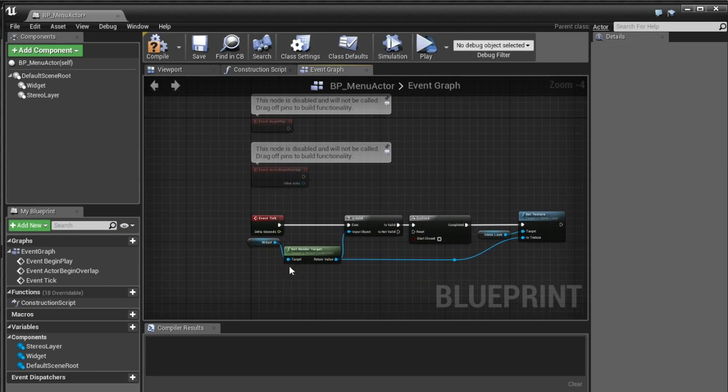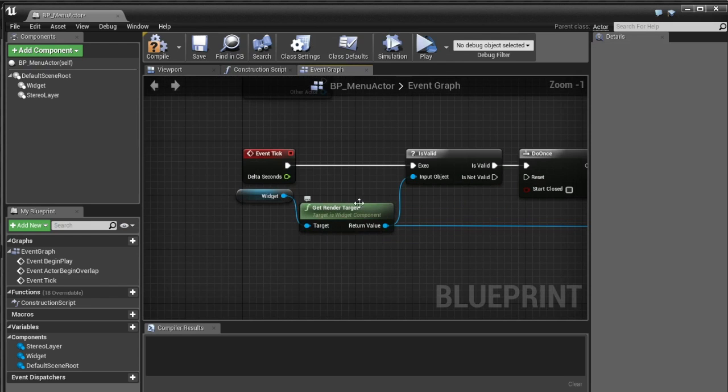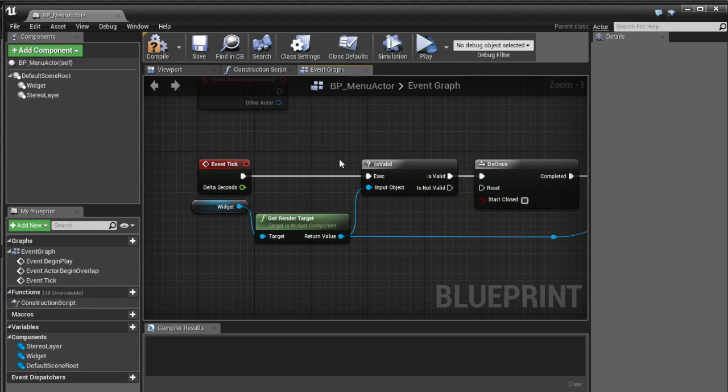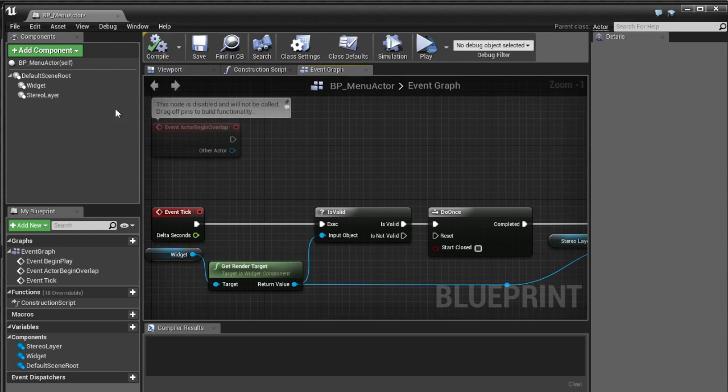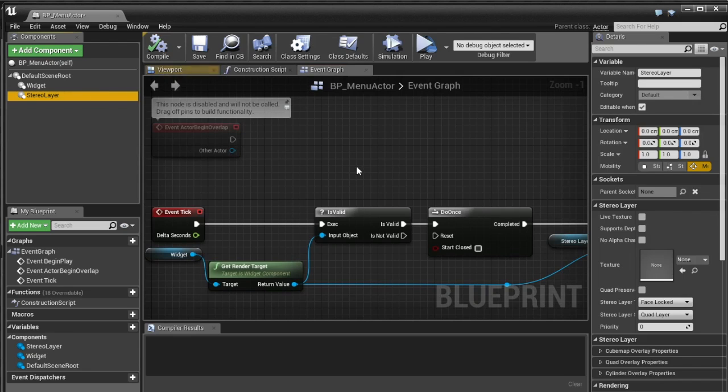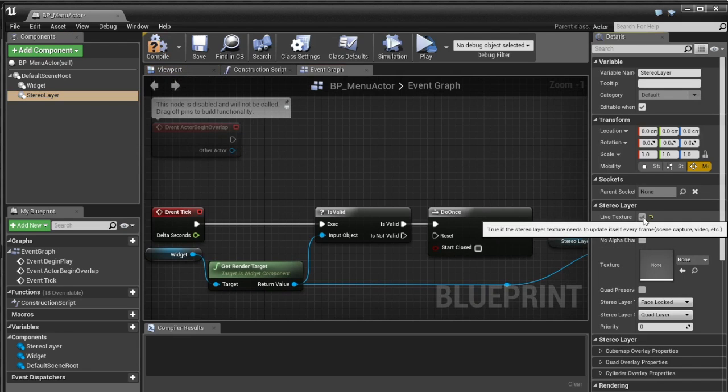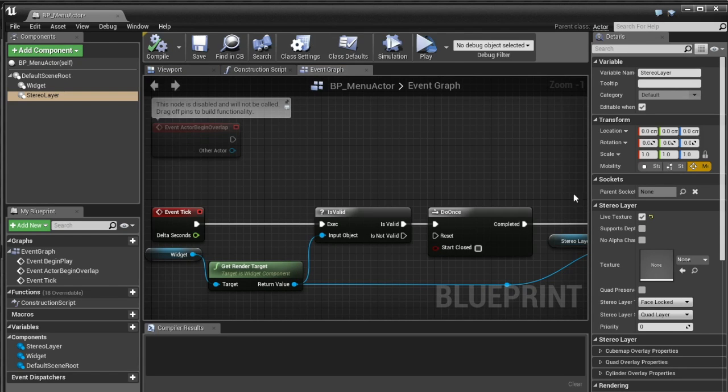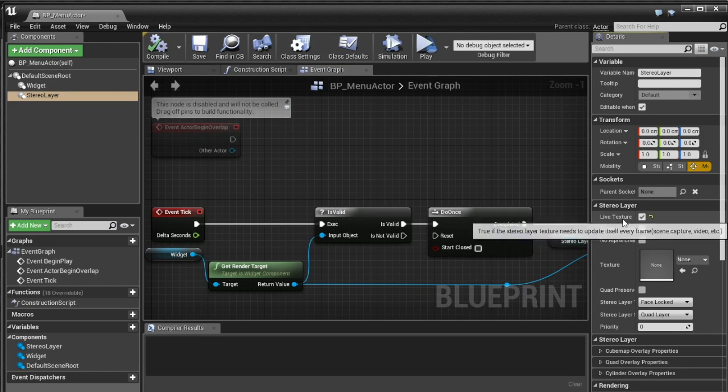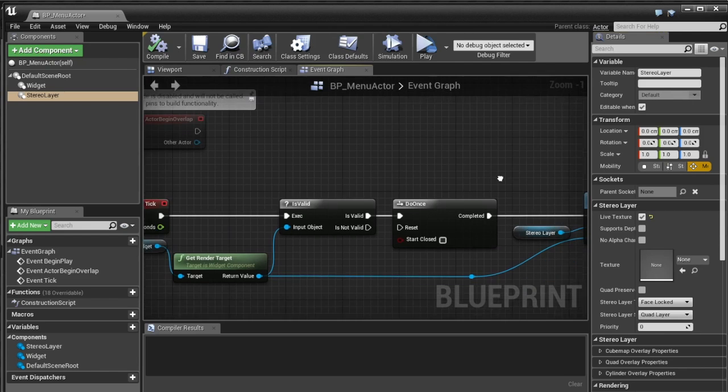And so to combat this we'll every tick will see has the texture being created yet if it has then we'll set the texture on the stereo layer and only set it once so this means we're not setting it every tick we're just setting it once the texture is actually rendered and is valid. So one other thing I'm going to do with this stereo layer is I'm going to tick live texture because our UMG widgets we can interact with them and we can change hover states and stuff like that we can change colors so I just want to make sure that this updates its texture every tick.